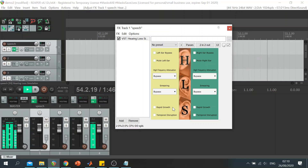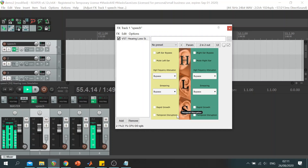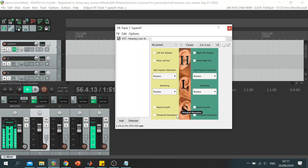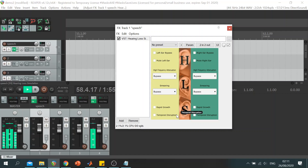Lastly, the temporal disruption section aims at disrupting periodicity cues, this way limiting access to the temporal fine structure of the signal by introducing random phase shifts.